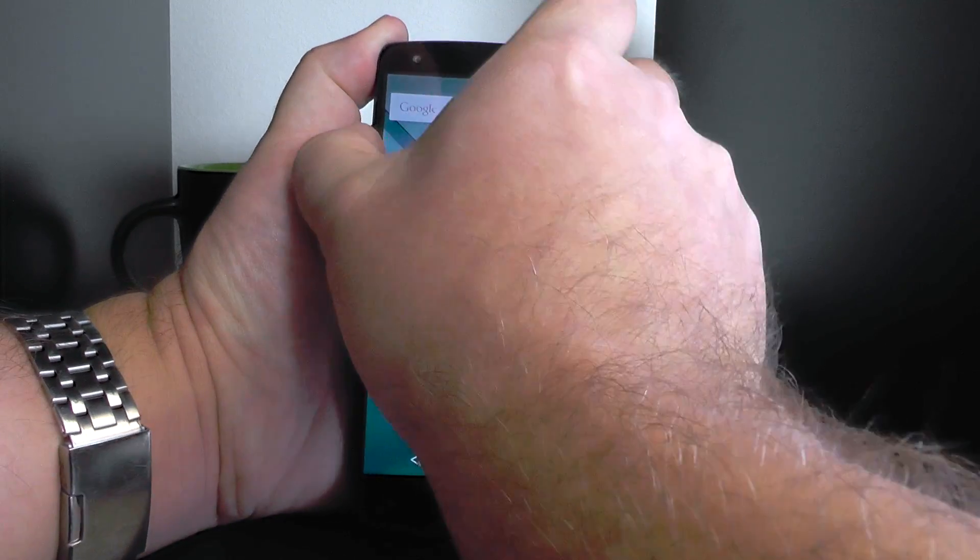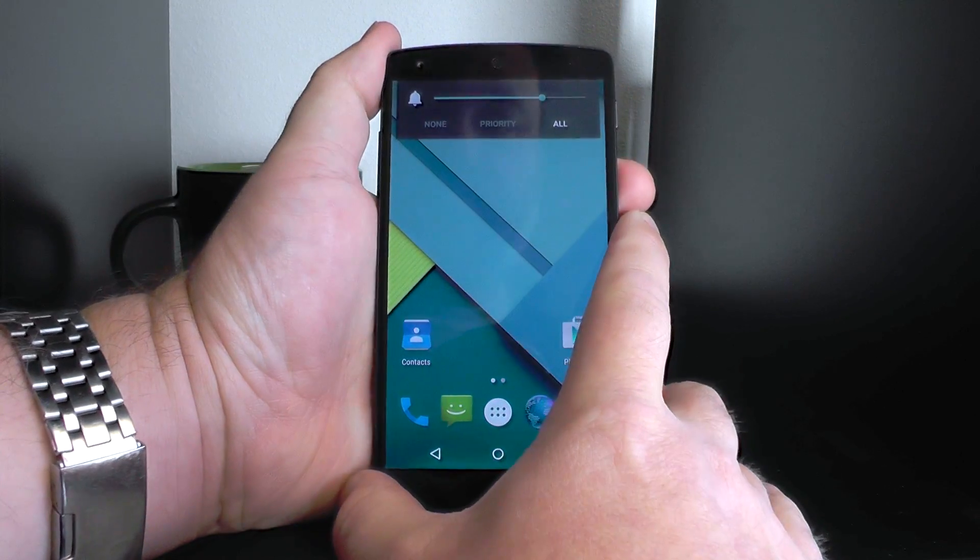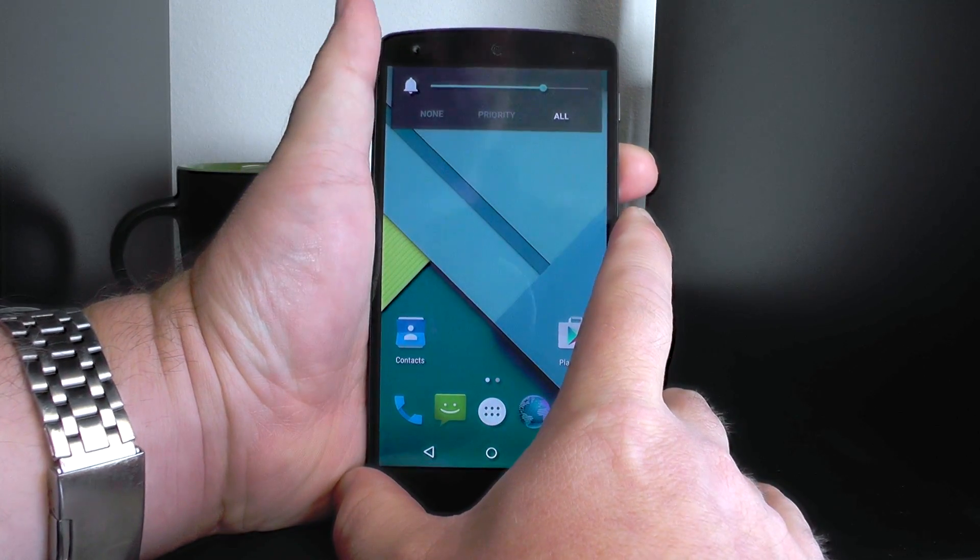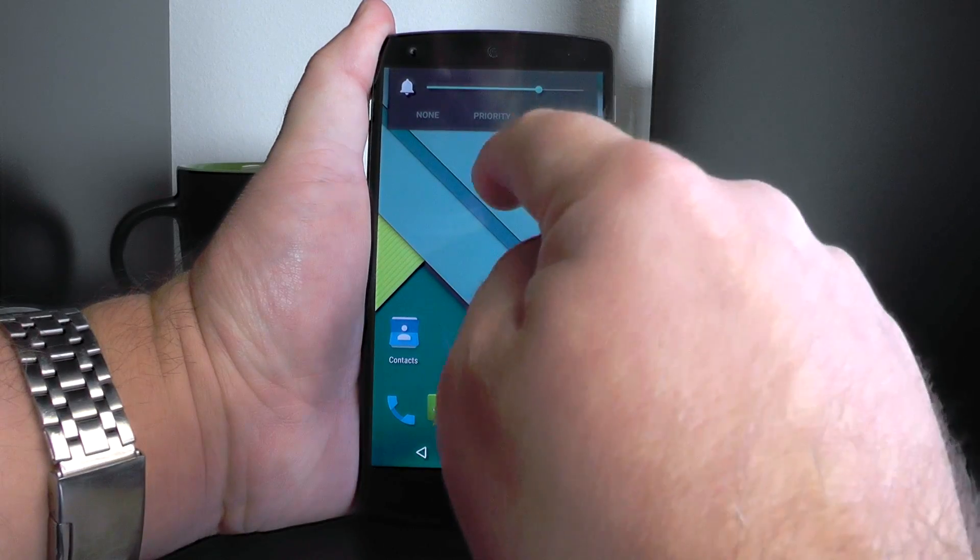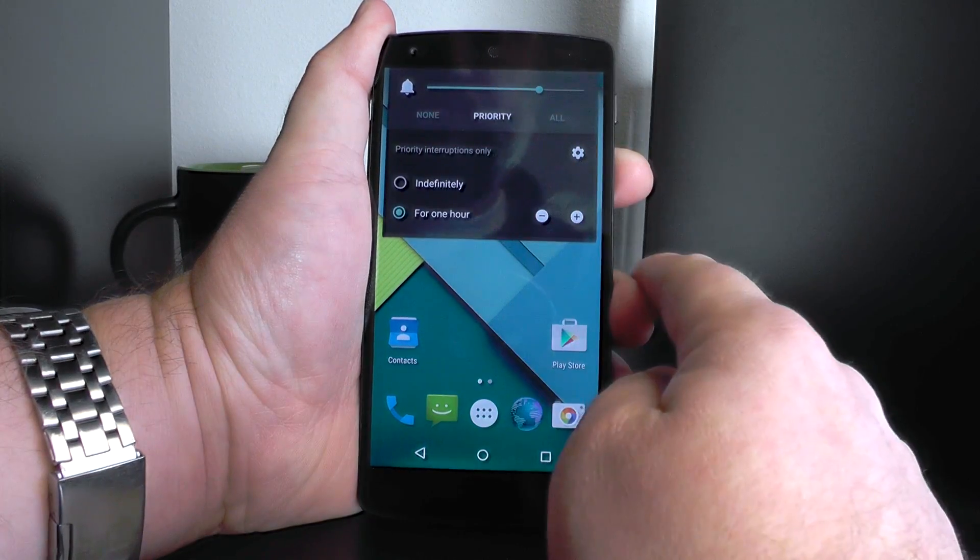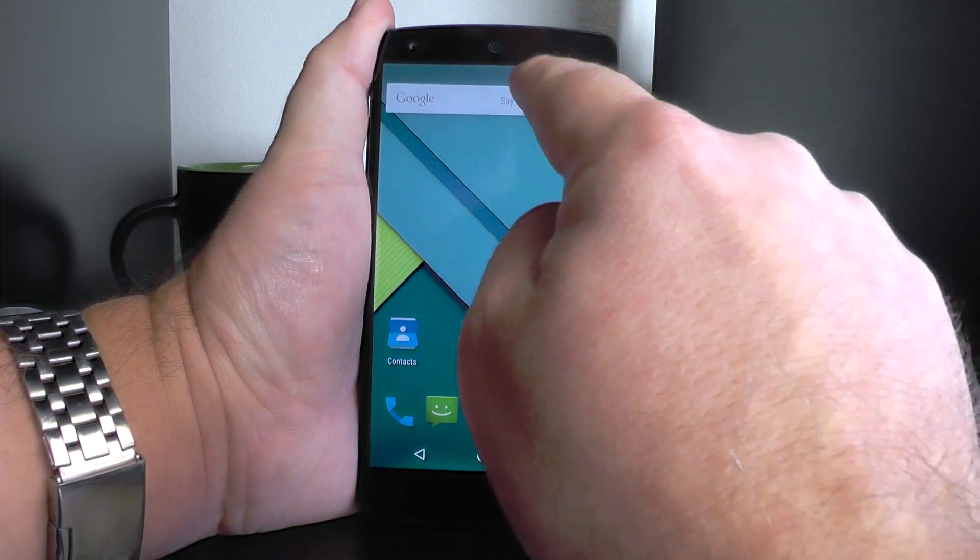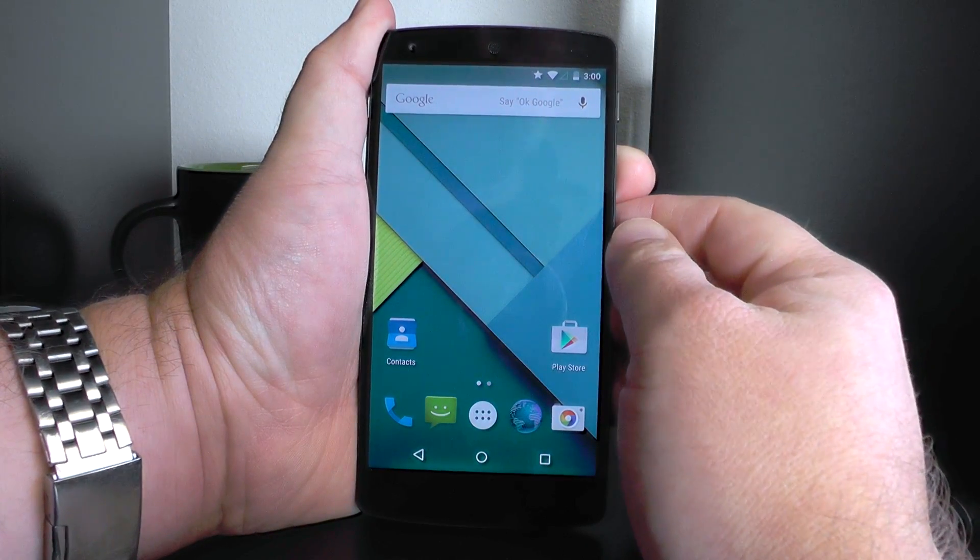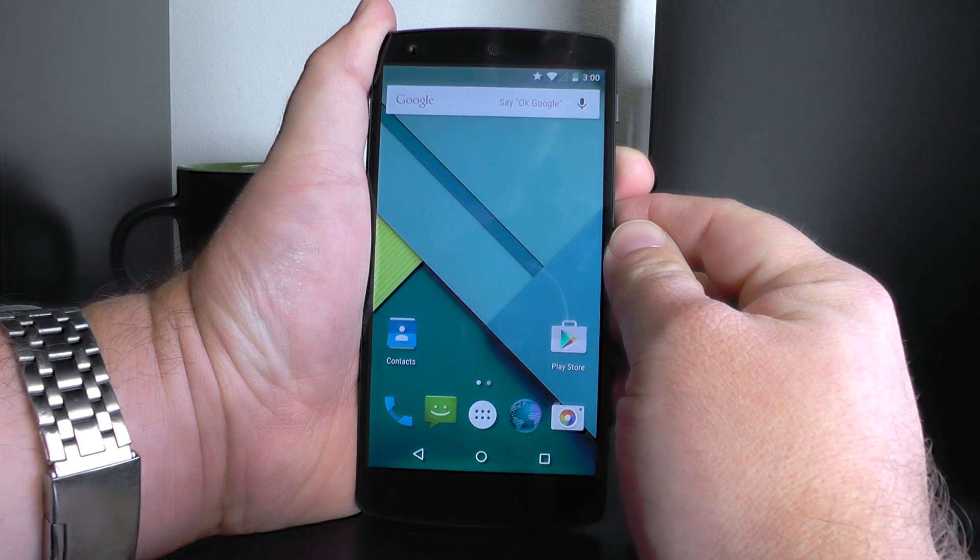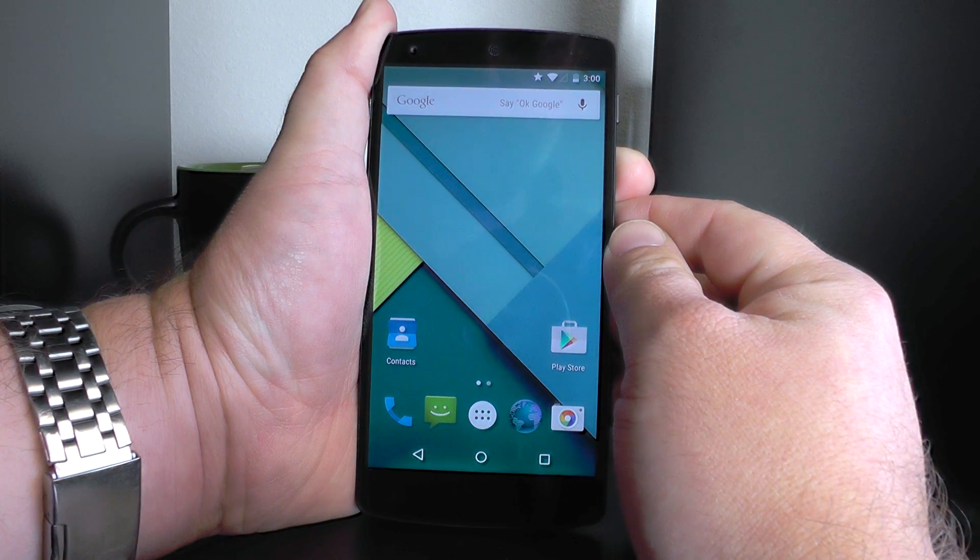So again, to control it, you just hit the volume button there. And you have these three options: all, priority, and none. Now, priority is also kind of cool, because when you set it to this, look at this, you get a little star up there at the top. So that tells you that you're only going to get priority notifications.